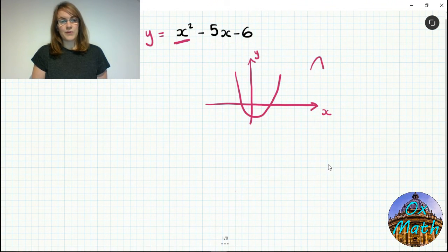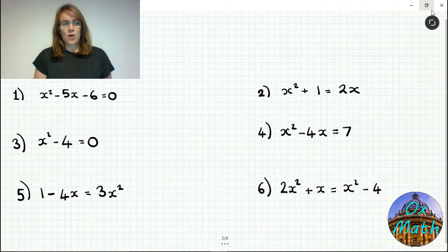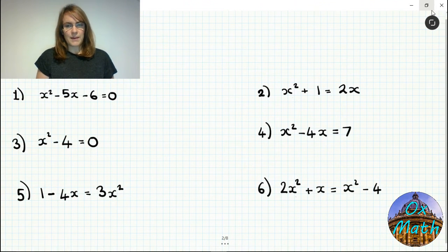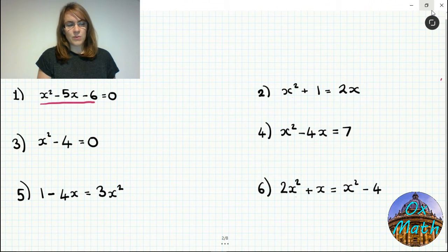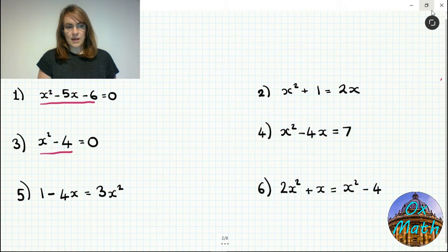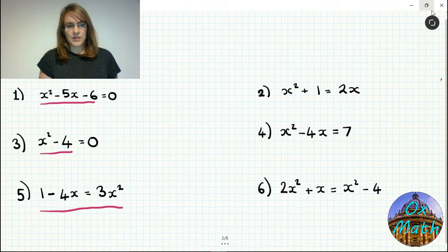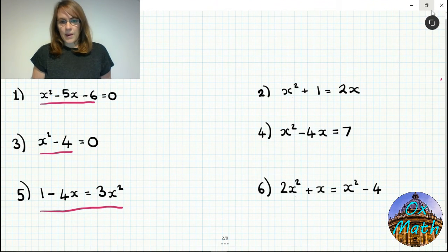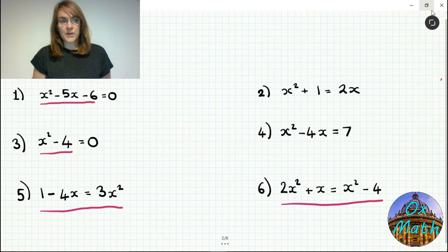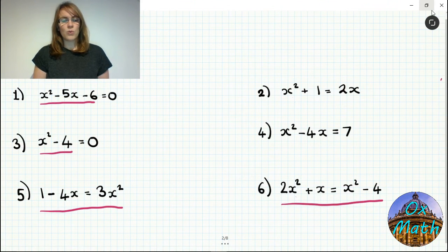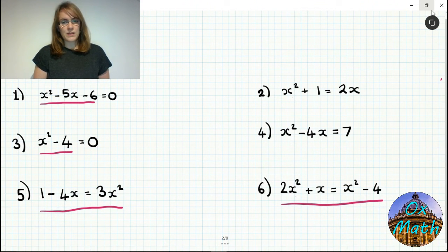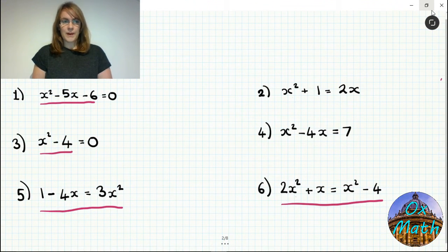We're only going to talk about graphs briefly before moving on to solving quadratics without them. A quadratic has the highest power of 2. All six of these equations are examples of quadratic equations. They don't all look the same — some don't have an x term, some have x squared on a different side of the equal sign, and some have x squared on both sides. They are all quadratic equations because of the x squared term and because there is no higher power.